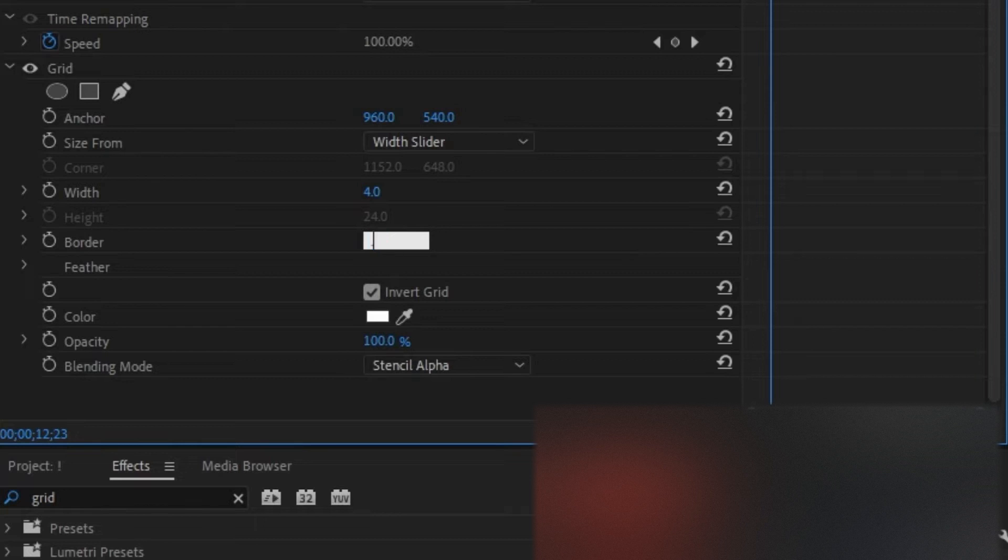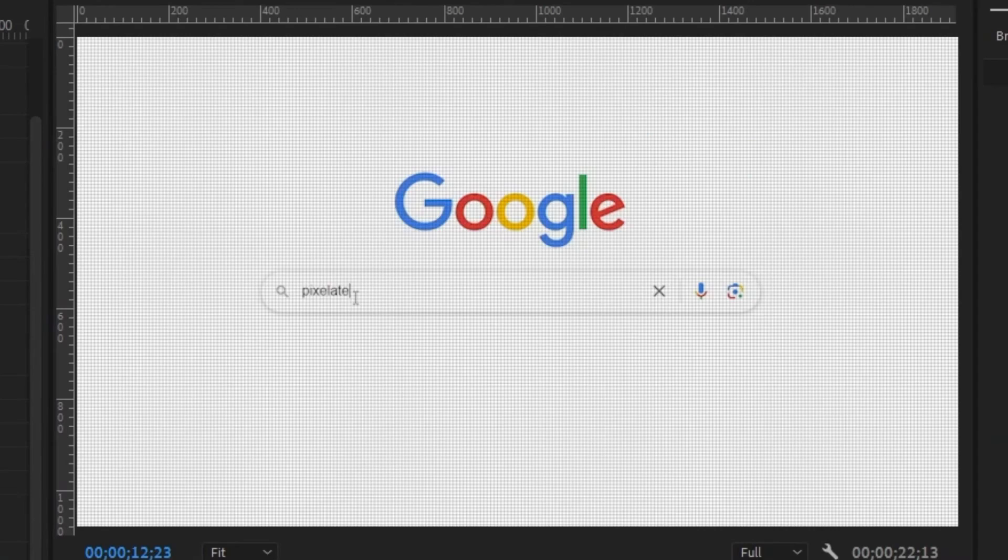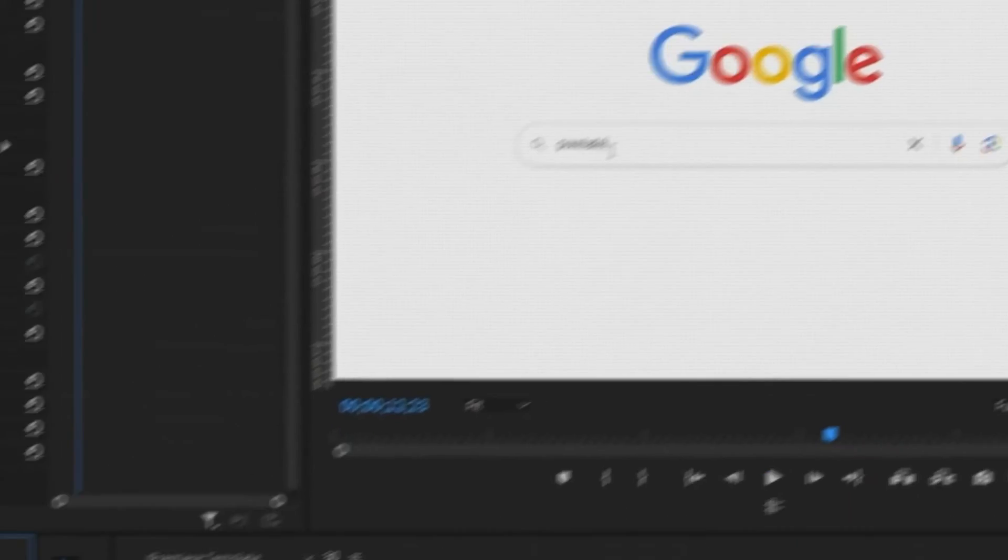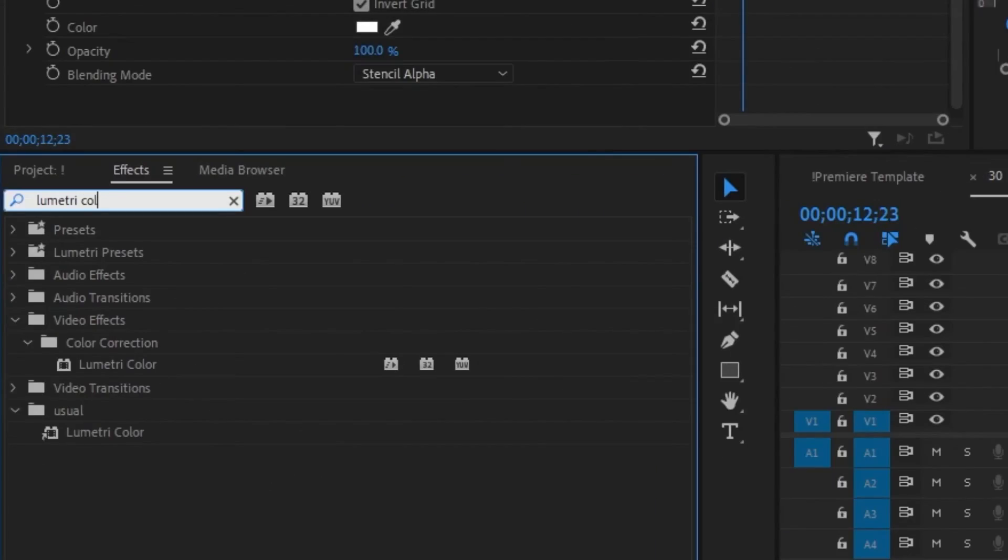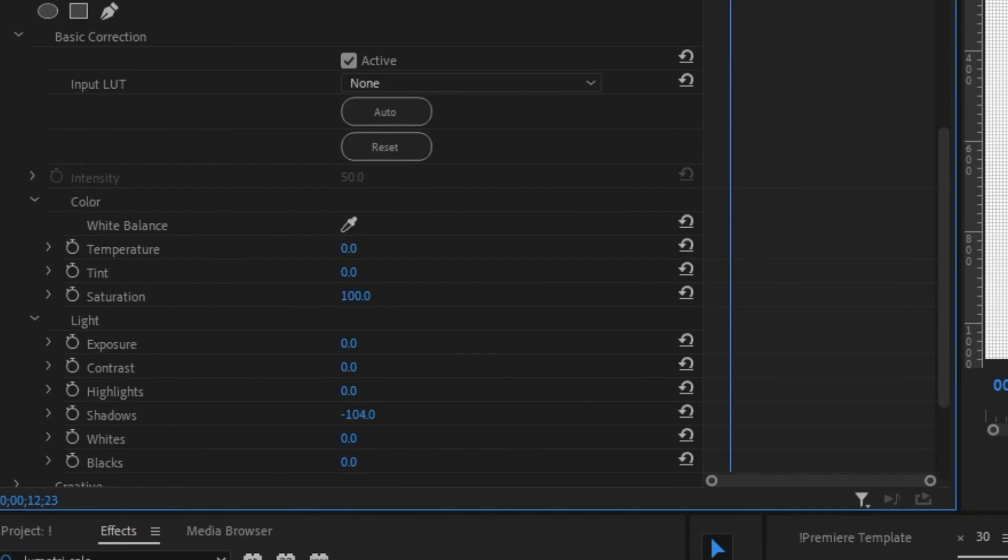Now as you see we are almost done, but I also would like to add the Lumetri Color effect. Drag it over onto the clip, decrease the shadows significantly, and increase the saturation quite a bit.